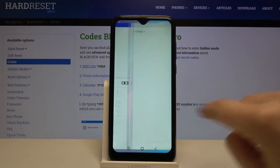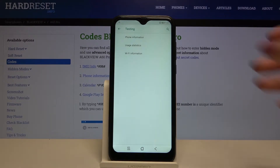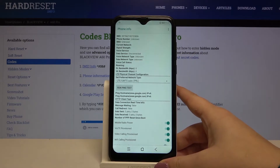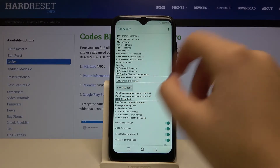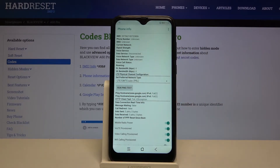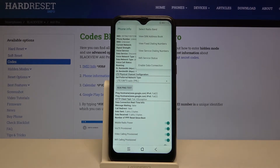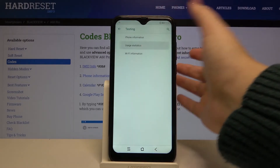The next code is asterisk pound asterisk pound four six three six pound asterisk pound asterisk. Here we are in testing mode where we can check phone info, usage statistics, or Wi-Fi info. Under phone info, we can see IMEI numbers, signal strength, data service, and voice call status. We can also run a ping test and enable data connection or view fixed dialing numbers.